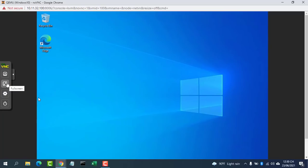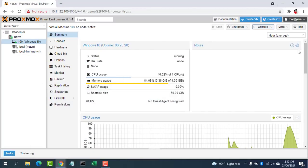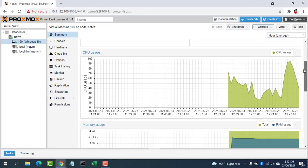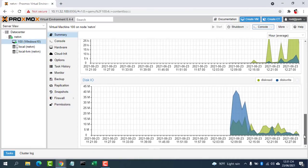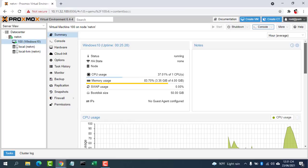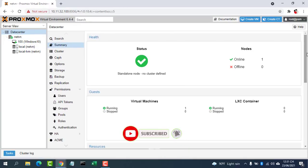I hope this video helped you install Proxmox VE and create virtual machines. As always, if you found this video useful, then subscribe to my YouTube channel.